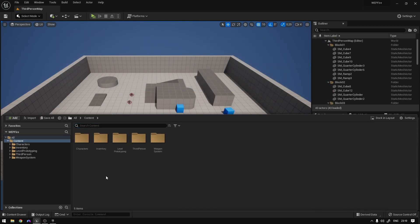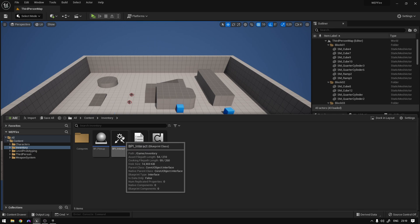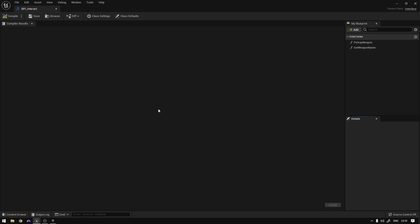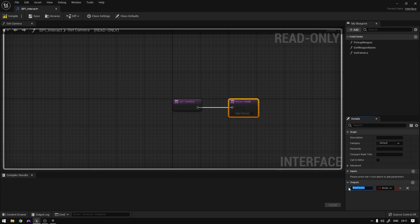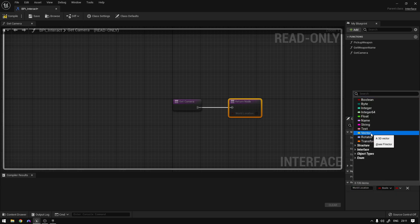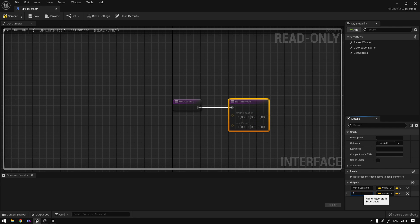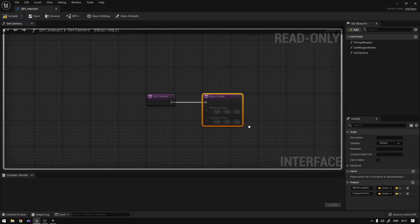The first thing we need is to go to our inventory folder, and on the interface we added to our character — the BPI_Interact — we're going to add a new function here to get the camera location from the player. We'll call it 'get_camera' and it's going to return two values: the world location, which will be a vector, and also the forward vector, which will also be a vector.